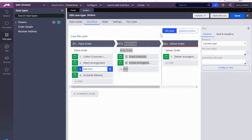Hi everyone. If you're watching this video then that means you have been following me, because this is video four of my Flower Shop Pega application. I wanted to go ahead and continue right where we left off and continue using data pages. Let me get started and show you what we're going to do next to configure the add-ons view.